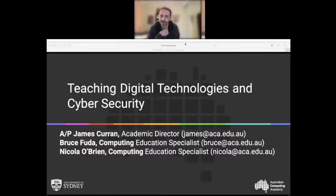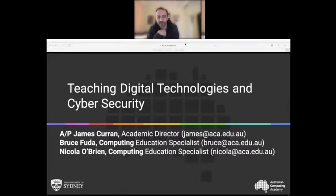I'm Bruce Feuder. I'm a computing education specialist at the ACA and have worked in schools for 15 years prior to joining the ACA. I'm excited to be able to share the experience I've built up and the work we're doing with teachers in Victoria.